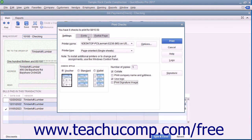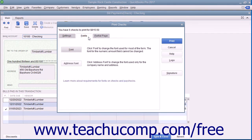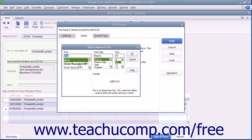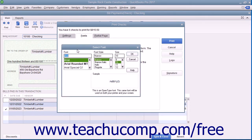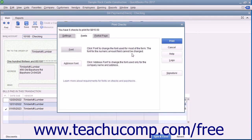You can also click the Fonts tab to set the font style to use within checks. You can click the Address Font button to open the Select Address Font dialog box where you can set the font appearance for the company name and address. Click OK when finished to return to the Fonts tab. You can click the Font button to open the Select Font dialog box where you can choose the font used for most of the text within the checks. However, you cannot change the text used to display the amount. When finished, click the OK button to return to the Fonts tab.